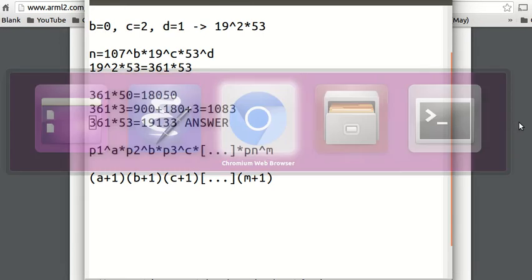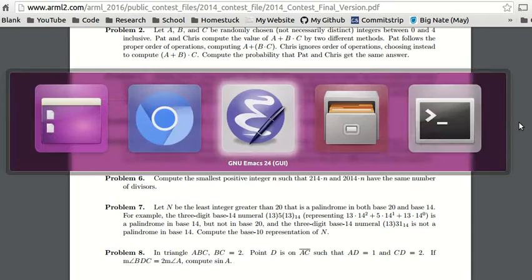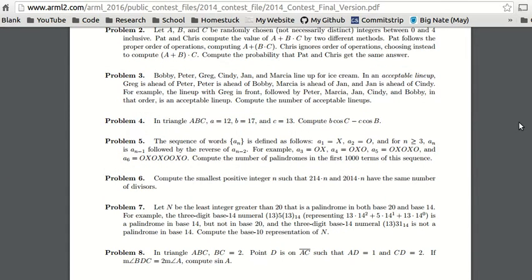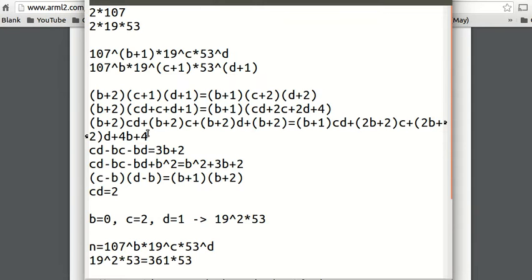I hope you liked this problem — I thought it was very interesting. Hopefully you understood the solution. I was trying to do it quickly because you really have to do this under 10 minutes. This problem is potentially like a nine-minute problem; it took me quite a while to figure everything out. Have fun doing math.